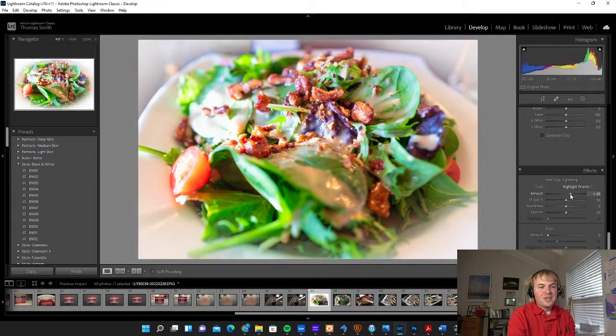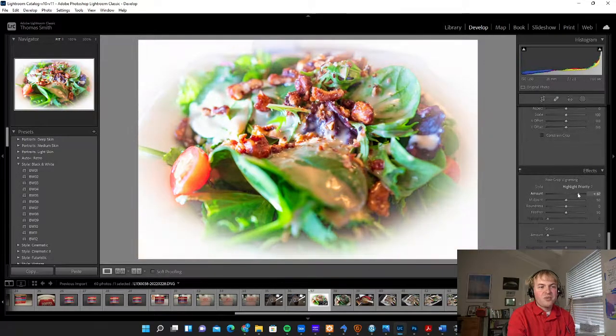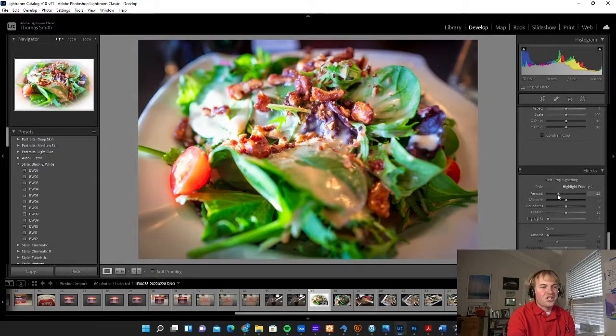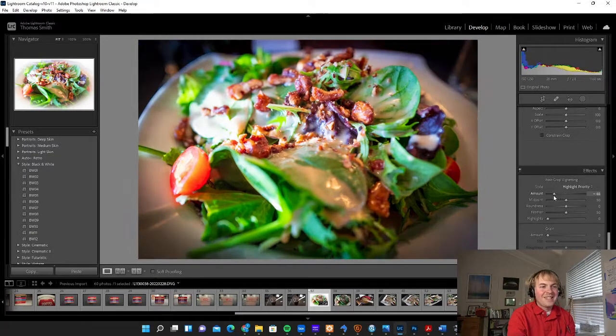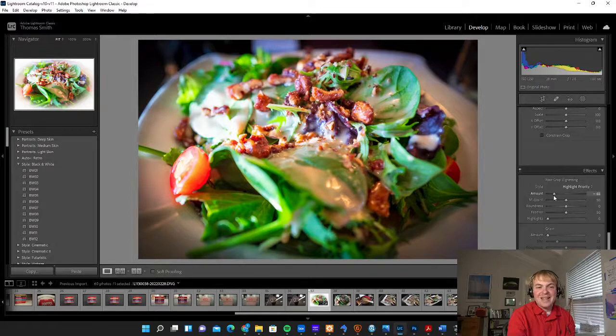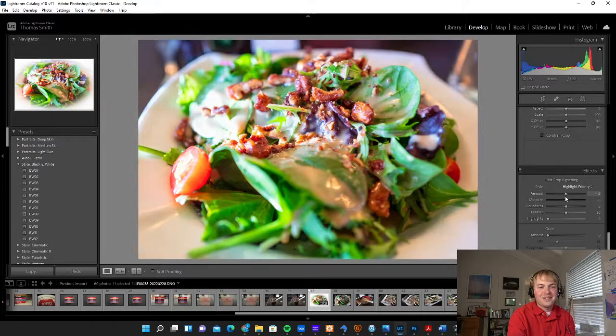These are things you can do if you want to make really dramatic changes to the image. Vignetting is a nice way to do that.